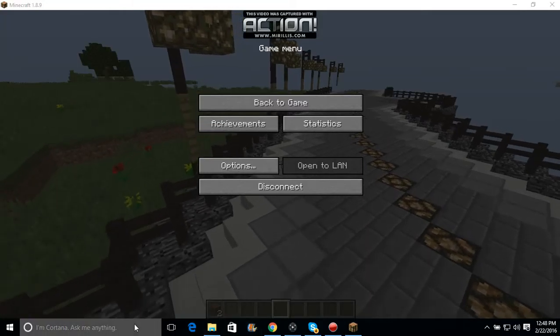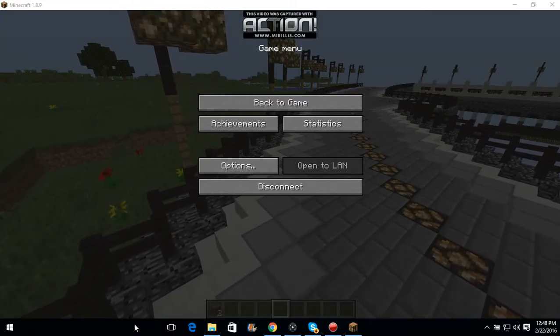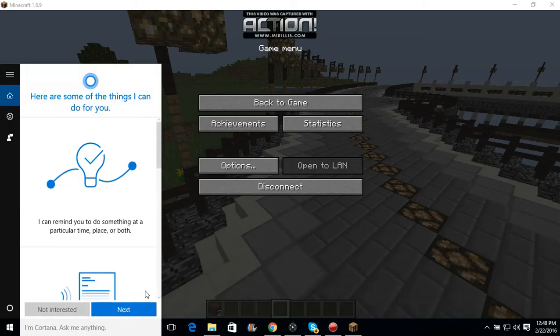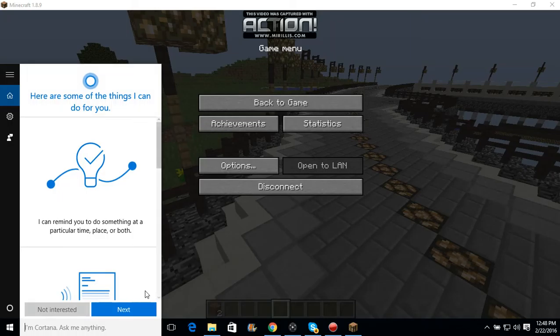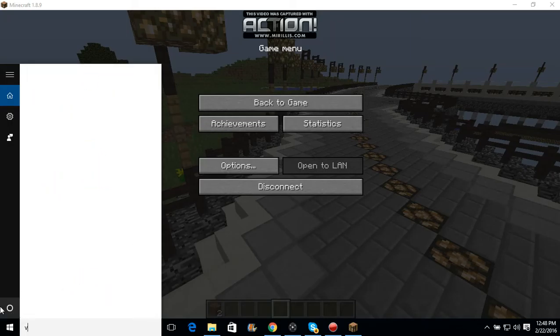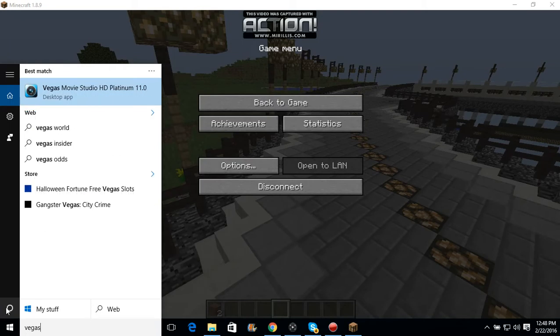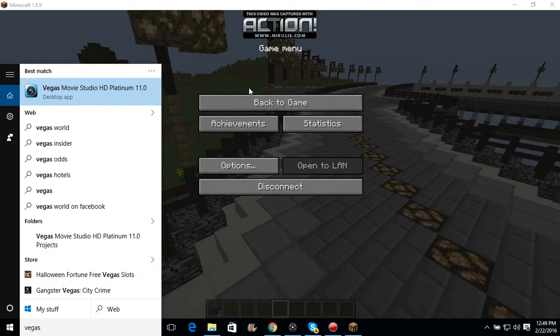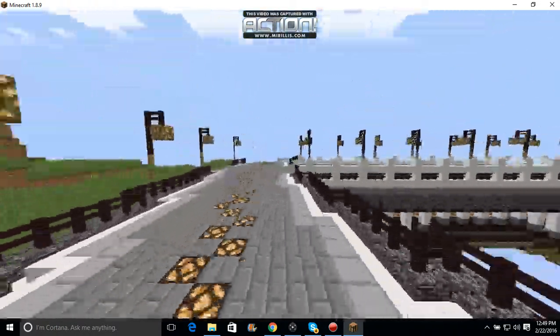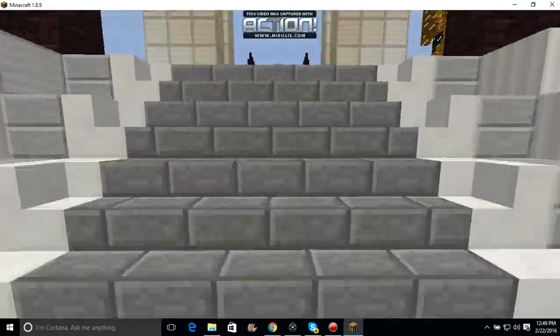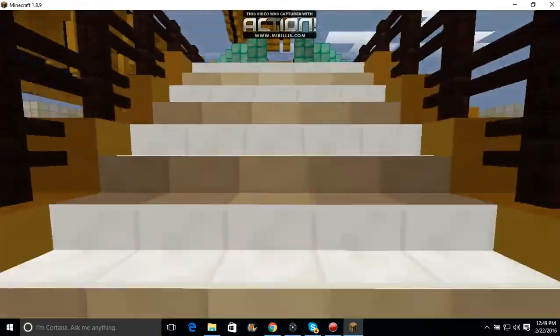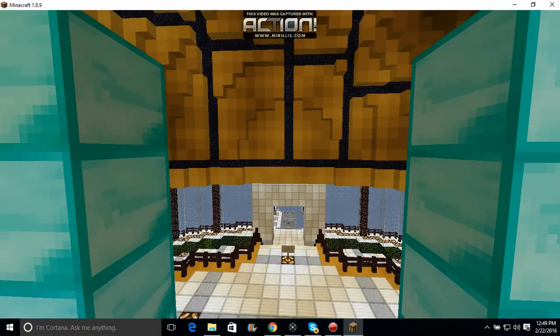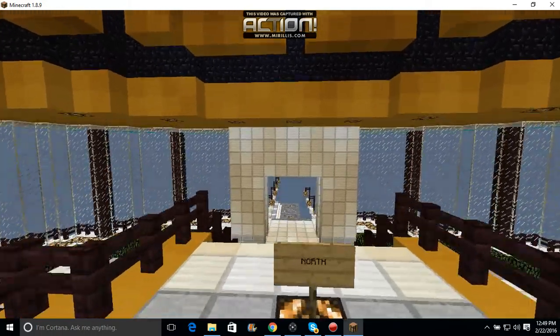is Vegas. Let me look... it's like Vegas something. Okay, Vegas Movie Studio HD Platinum 11.0, that's what I use. If you want to get that for yourself, I'll have the link in the description of the video.